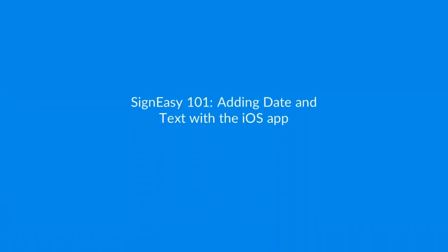Let's look now at adding a date, text, and other annotations to a document in the Sineasy iOS app.